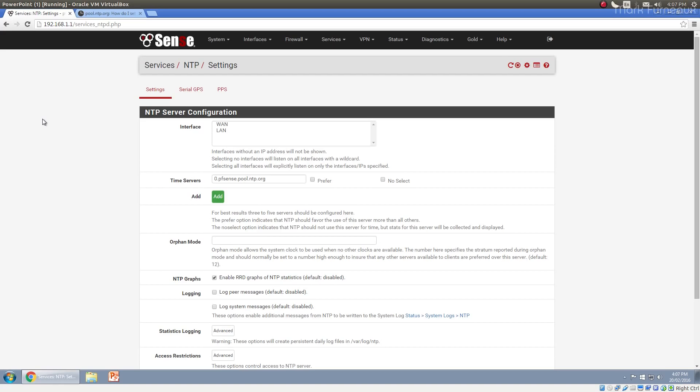So it's this big web basically that's built, but it's more of a tree than a web because it all starts somewhere and that is the stratum zero highly accurate atomic clock devices.